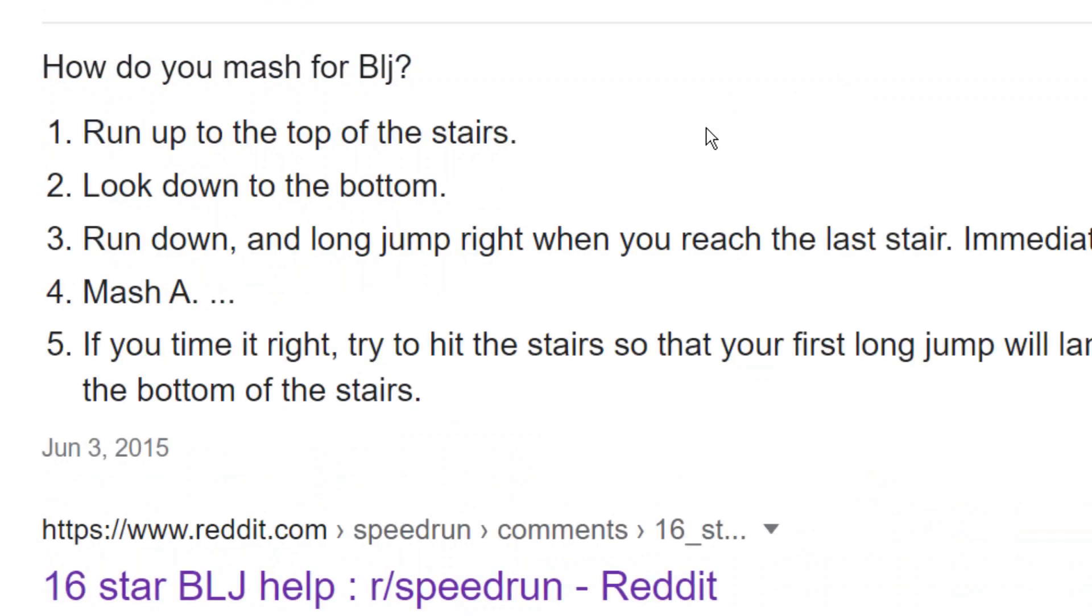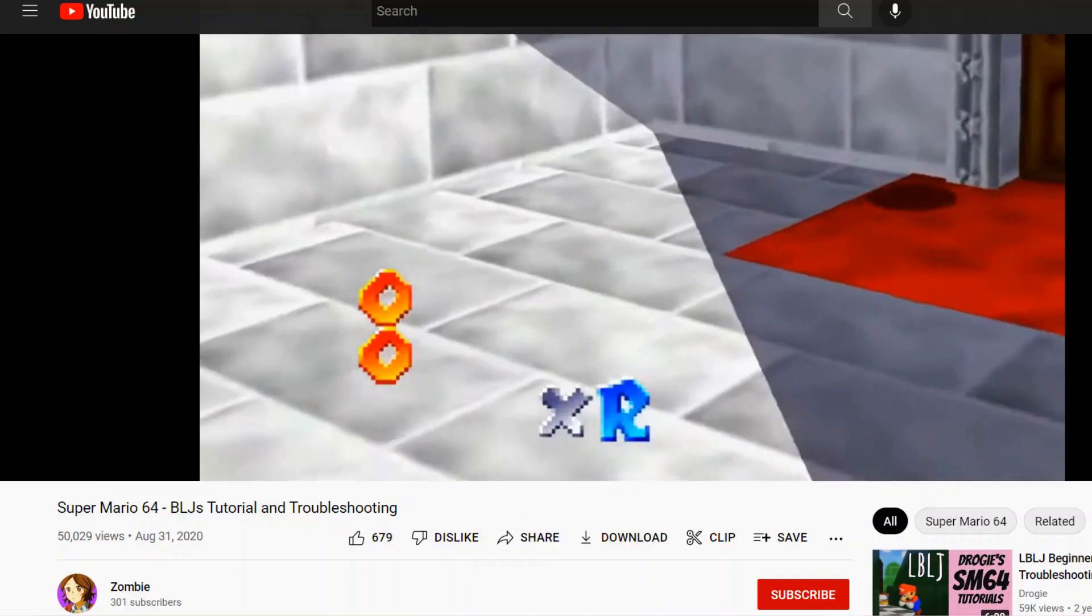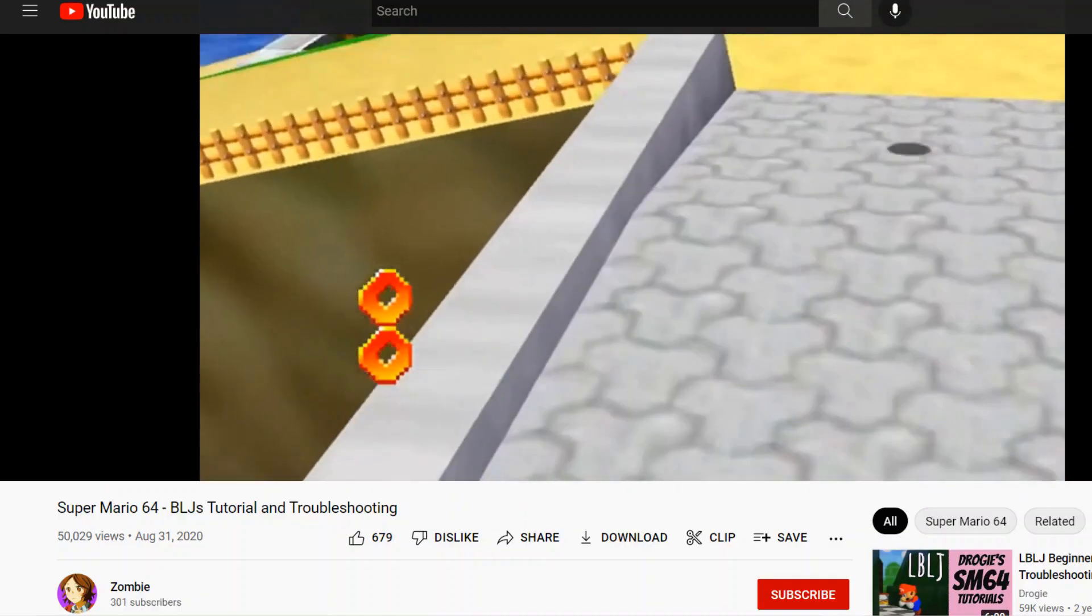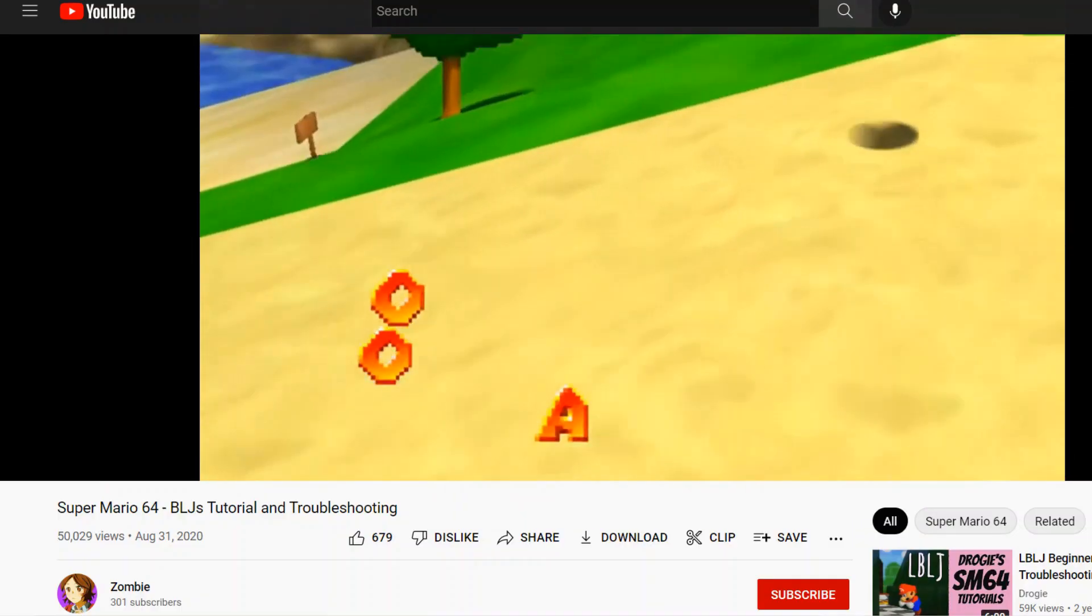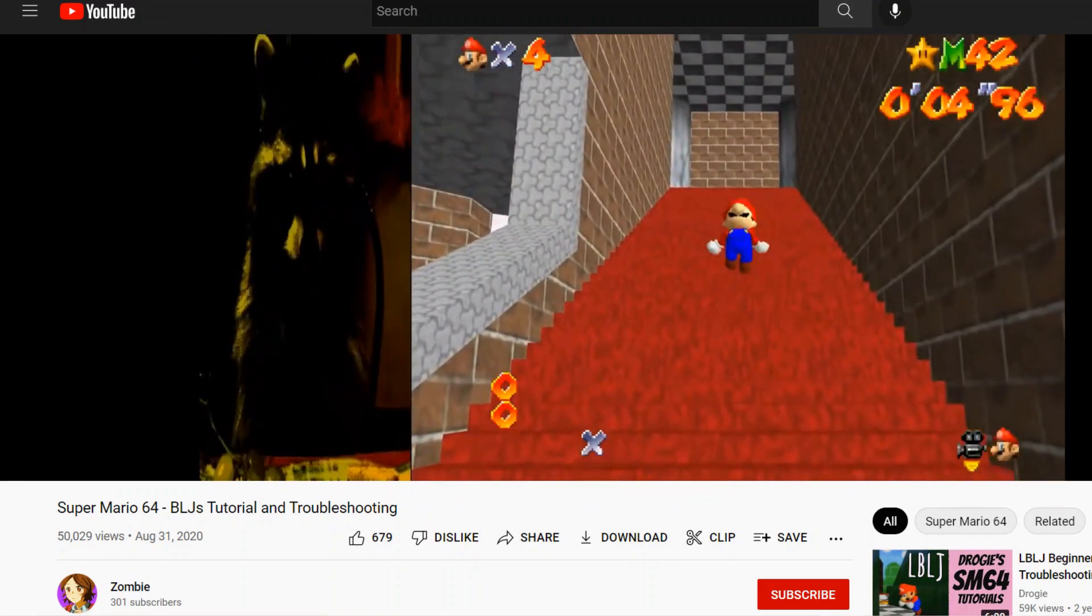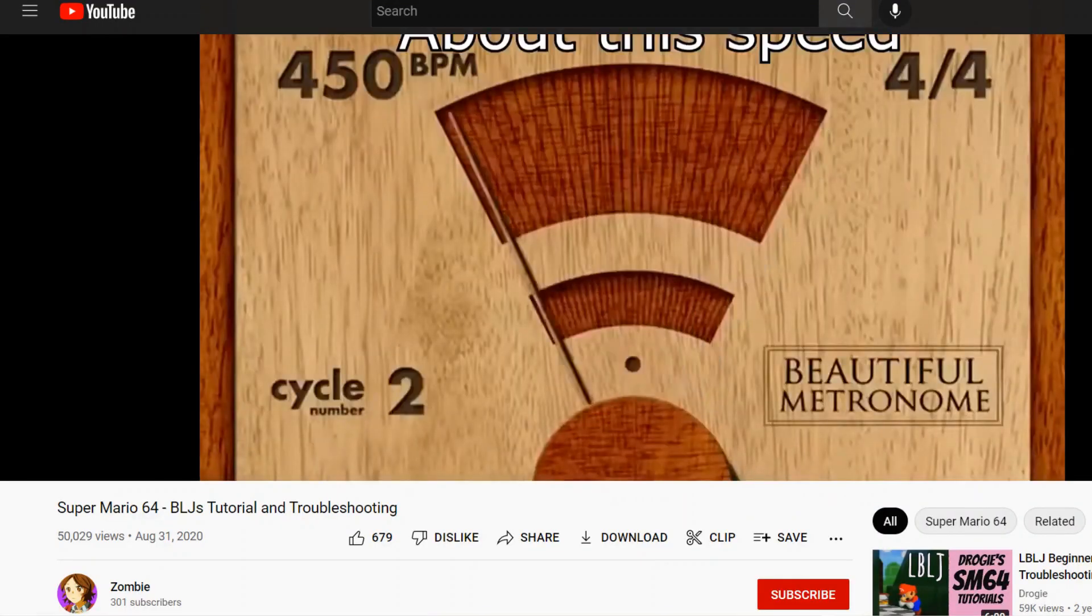I did some research to see if someone else had already figured it out, and I actually did find a tutorial by Zombie where he recommends 450 BPM, or 7.5 button presses per second.